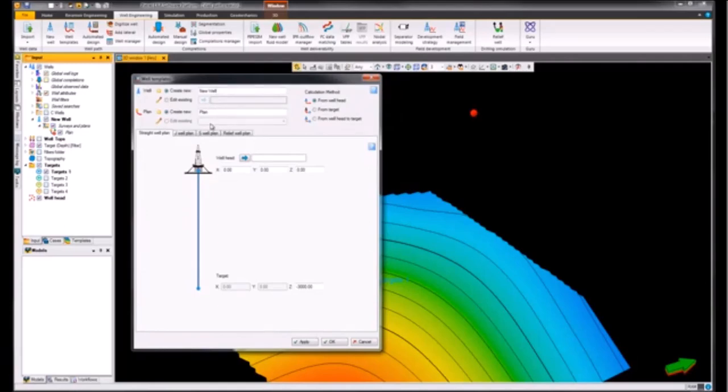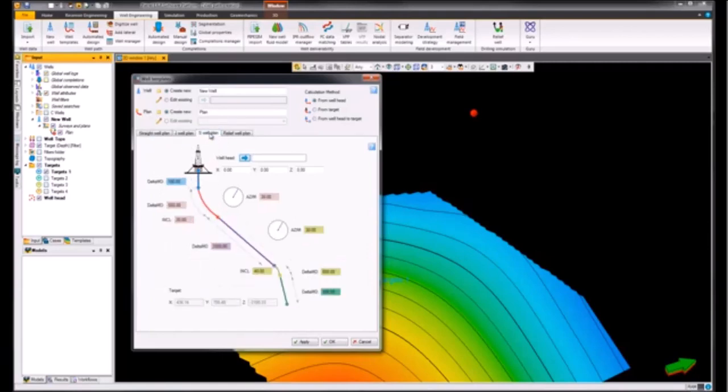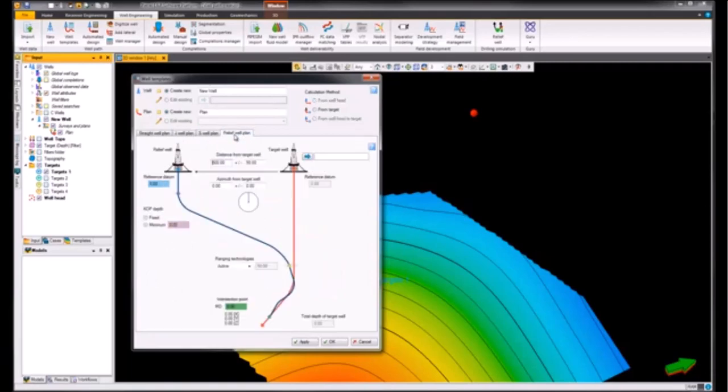Of the templates that are available, we can either choose to create a straight or vertical well plan. We can choose to generate an S well plan as well as a relief well plan.